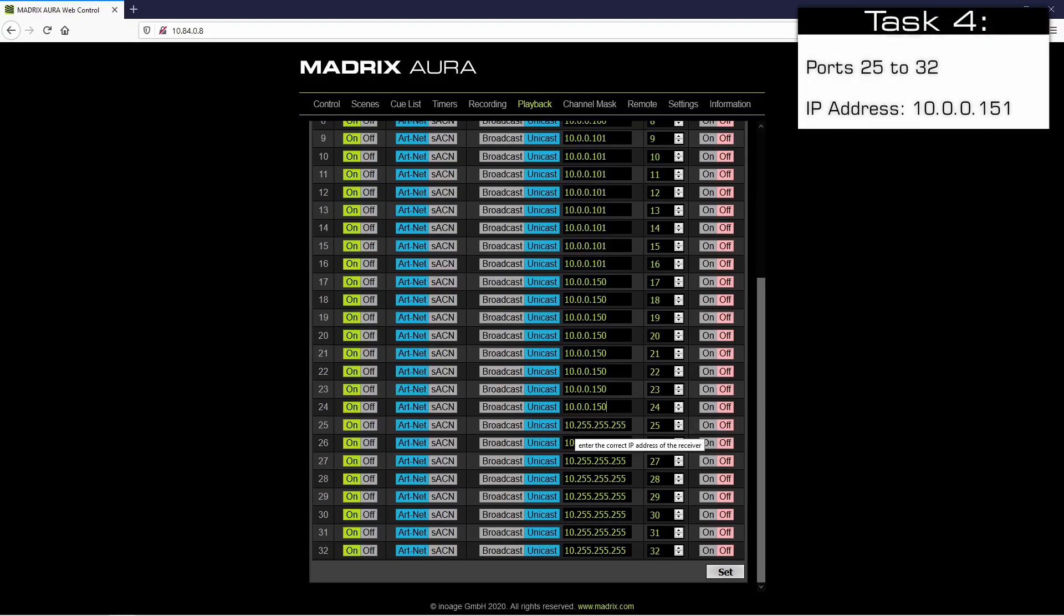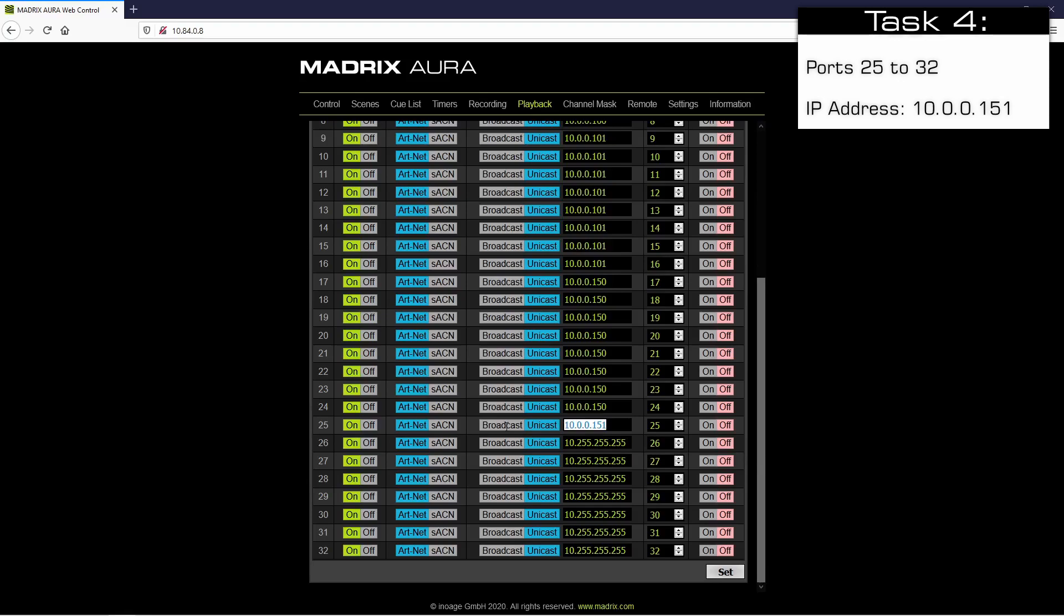The fourth device will receive data from ports 25 to 32, so we change the IP address to 10.0.0.151. Now we copy again and paste it.